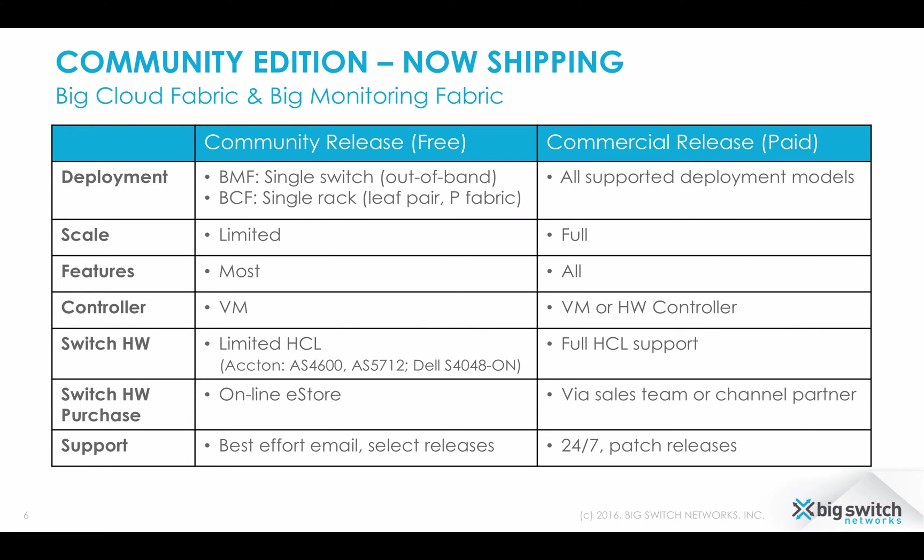Let's look at the Community Edition itself. It is a free version of BigCloud Fabric and BigMonitoring Fabric software, limited in terms of supported switching hardware, features and scalability with best effort support. However, don't let it fool you as you can do a lot of things with one pair of switches in BigCloud Fabric or one switch in BigMonitoring Fabric.